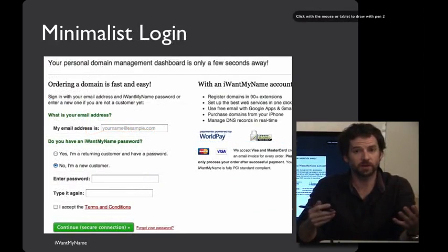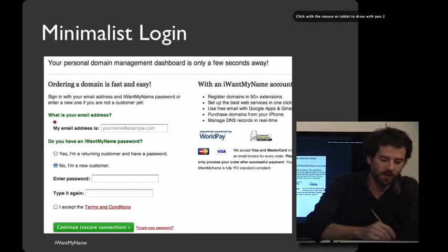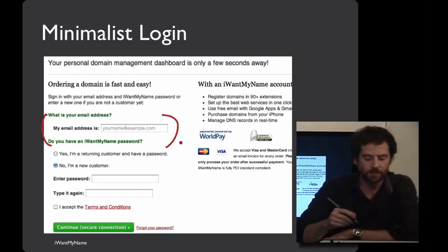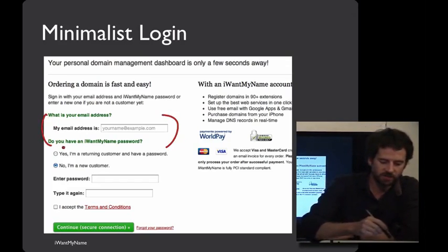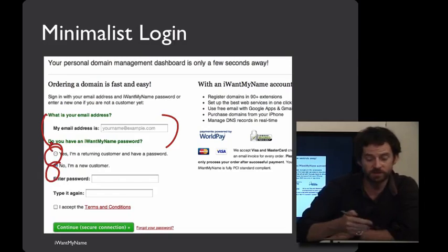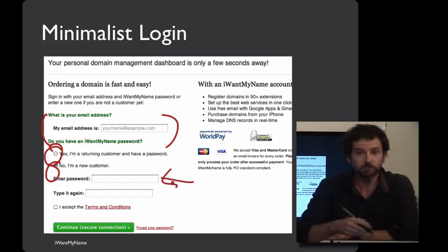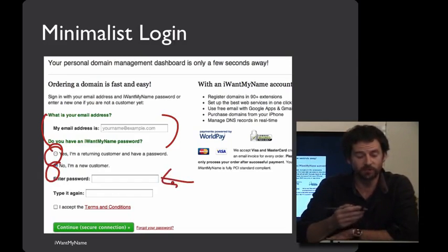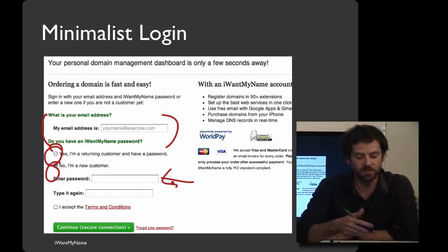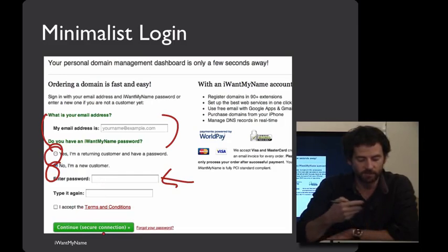Here's a login screen that I think does a nice job of keeping the email address only in one place, because it's right up top here, and then you get to say whether or not you're a returning customer or a new customer. If you're a returning customer, you enter your password, or if you're a new customer, like the screen shows here, you create a new password and then type it in and go on from there.